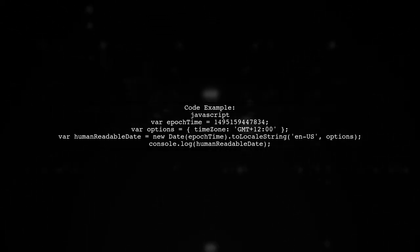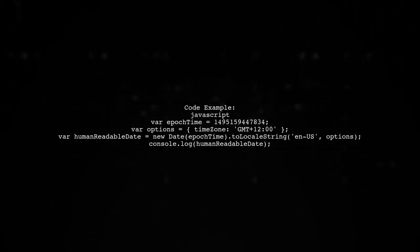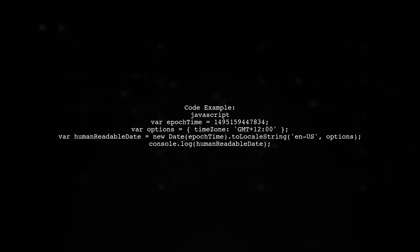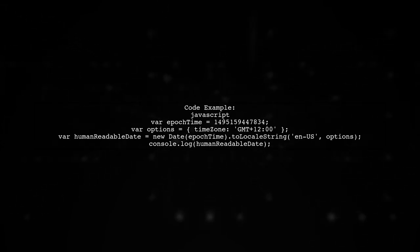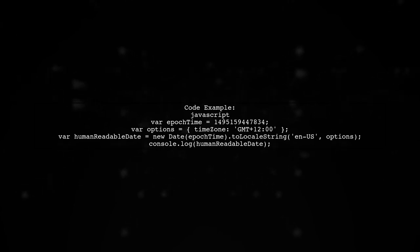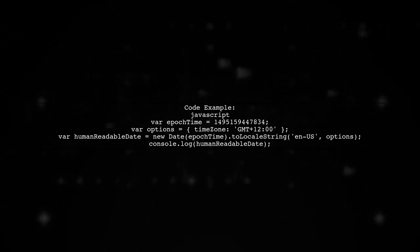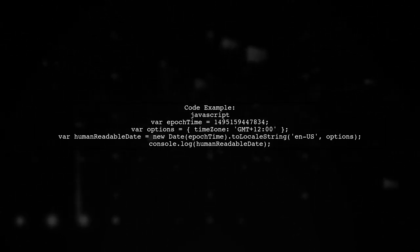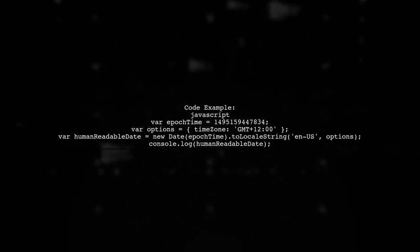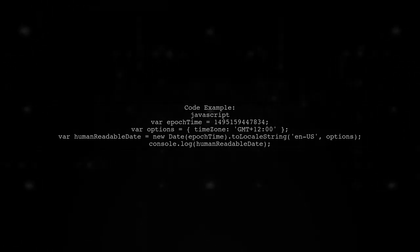Let's see how to implement this. First, we create a new date object using the epoch time. Then, we call toLocaleString with the desired time zone. This code will convert the epoch time to a human-readable format in the specified time zone. You can replace GMT12 with any time zone you need.